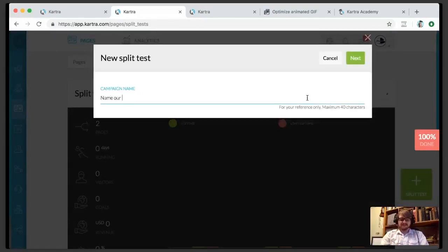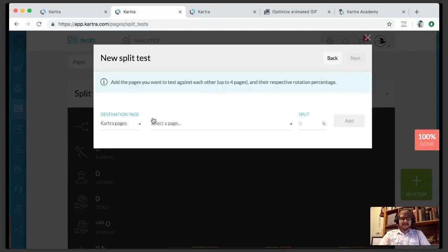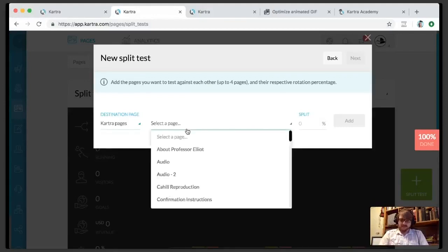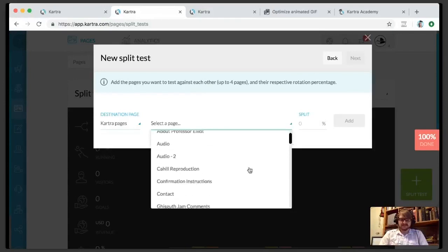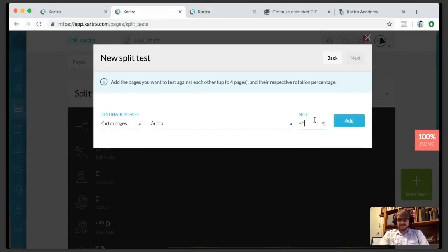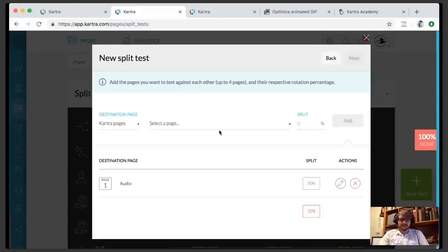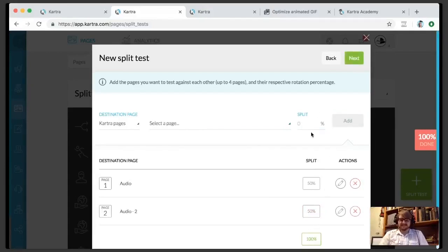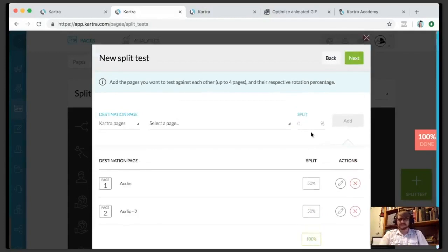We'll name our campaign just for our own reference. Now you've got destination page options. Since you've built your pages in Kartra, you can also use an external URL — it will give you a tracking code if you want to do a split test with an external. We're just gonna use Kartra pages: testing between two audio pages I've created, with a 50% split. You can do up to four on your split test.